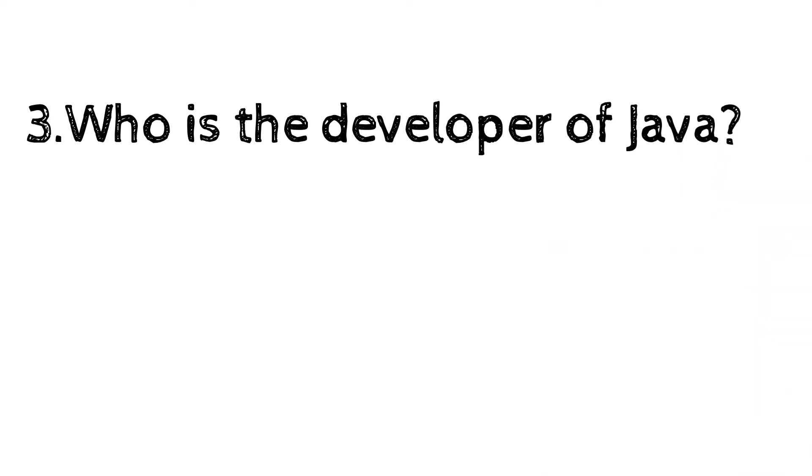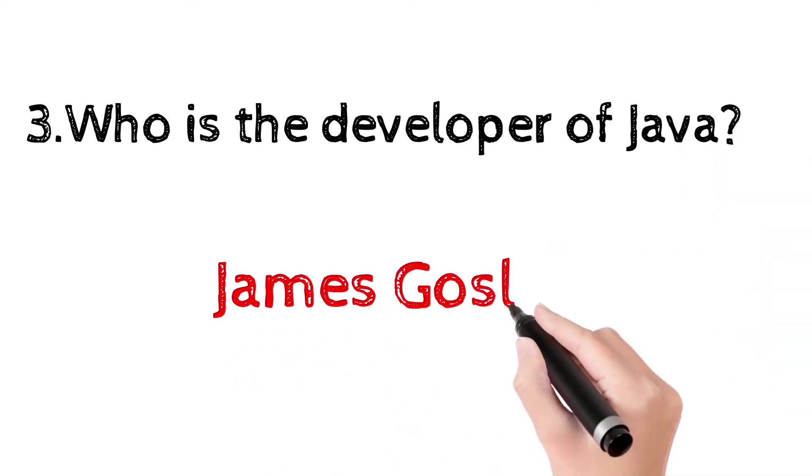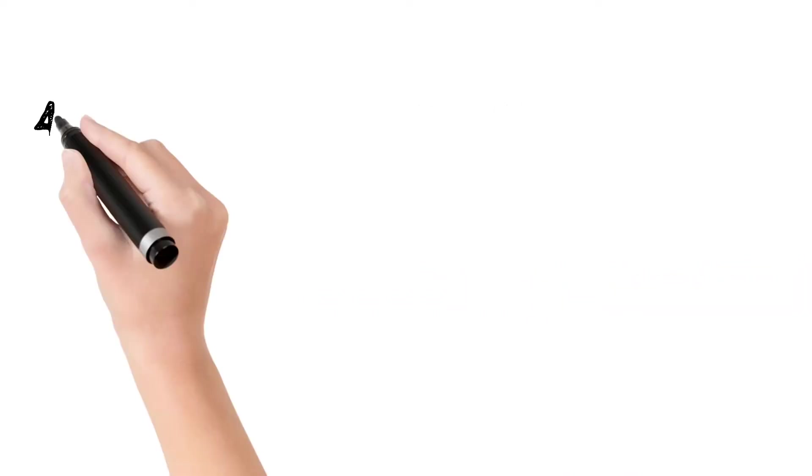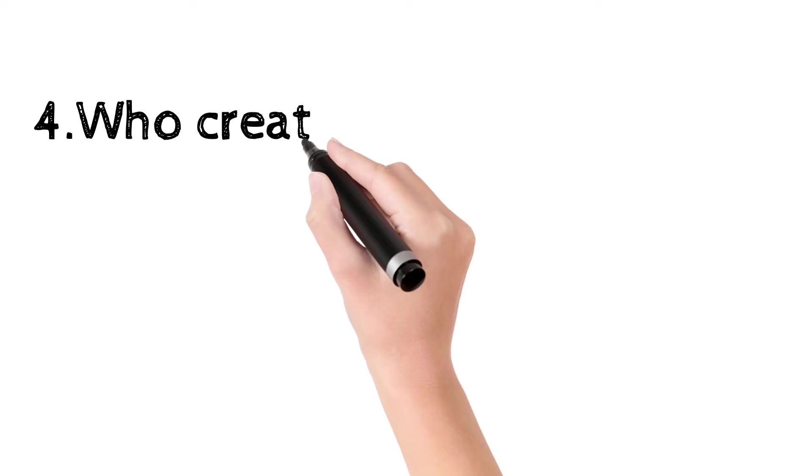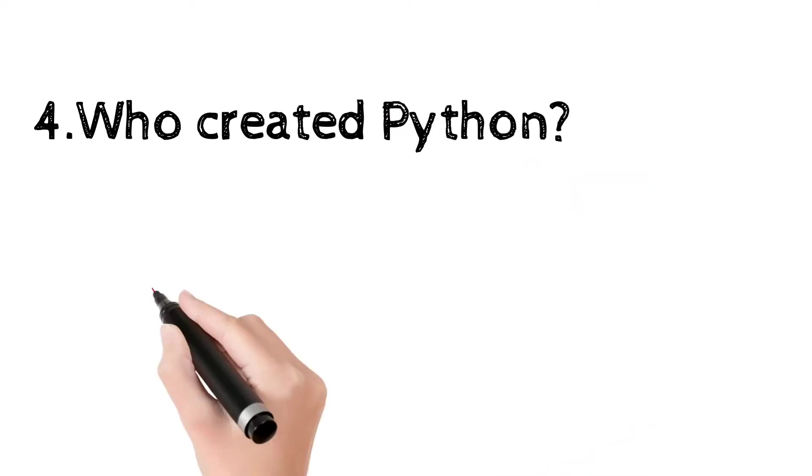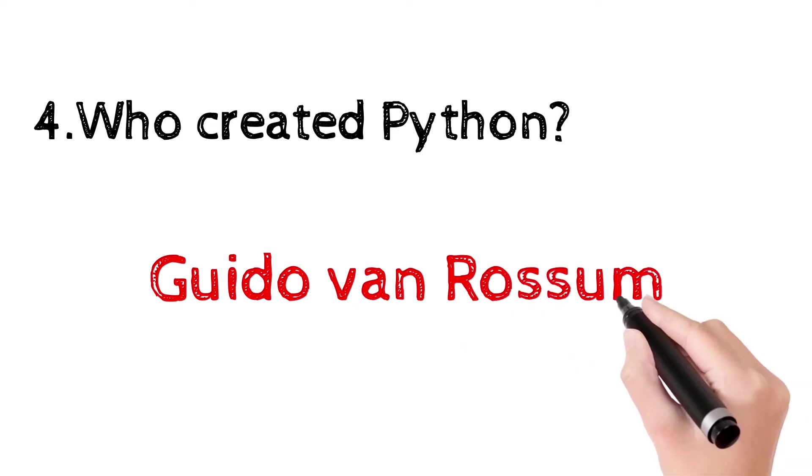James Gosling. It was developed in the early 1990s. Who created Python? It was created by Guido van Rossum.